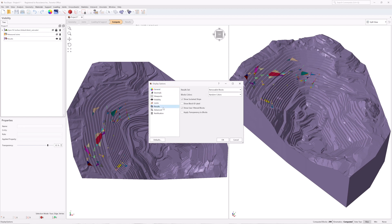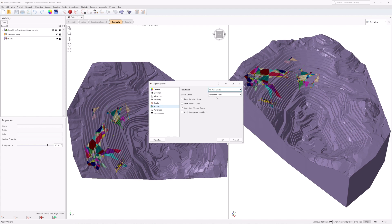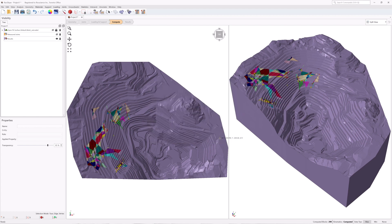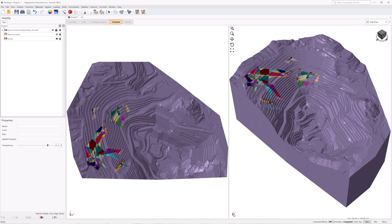In the Display Options dialog, navigate to the Results tab and change Result Set to All Valid Blocks. Click OK to close the dialog. Alternatively, the result set can also be selected from the Properties pane of the Results node. The Removable Blocks and Failed Blocks result set options are only available once Compute Kinematics is run. The status of the Kinematic Compute is indicated by Kinematics Computed on the status bar at the bottom right of the application window.